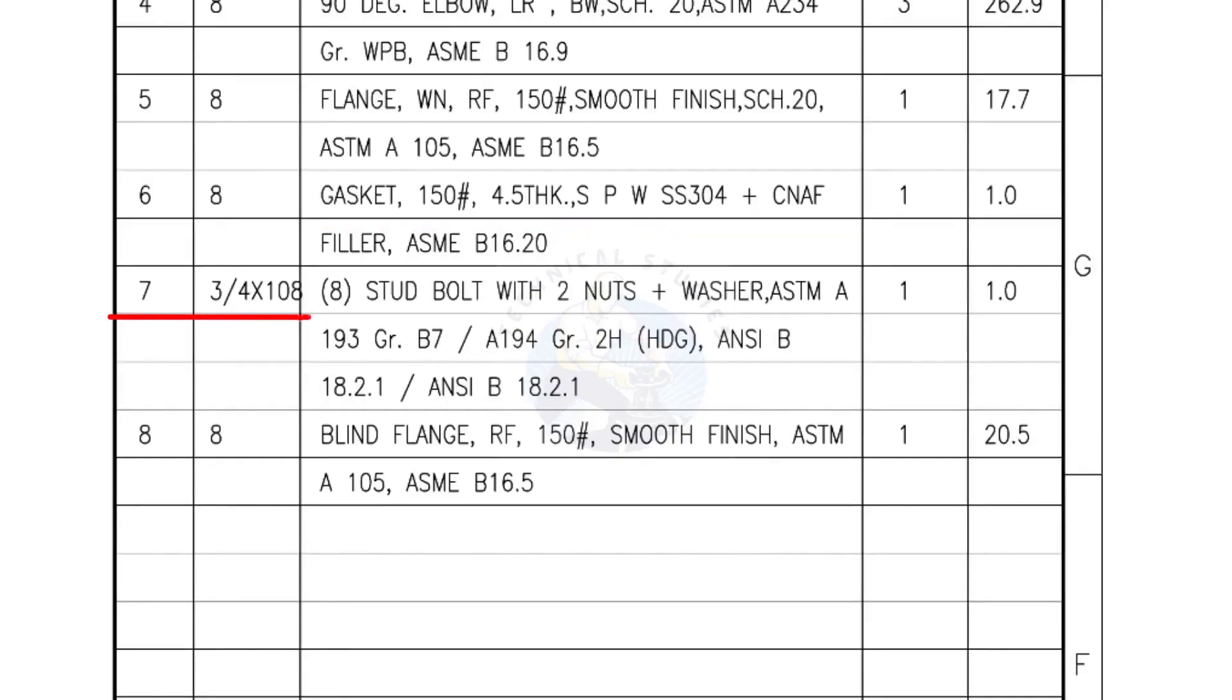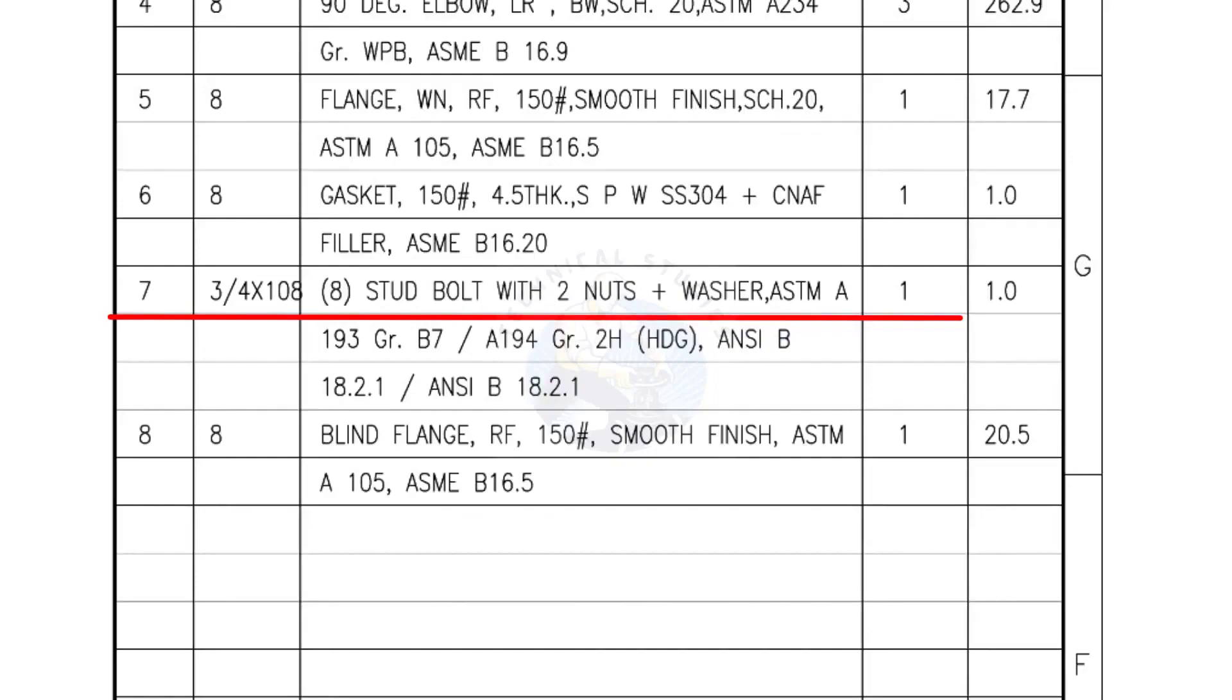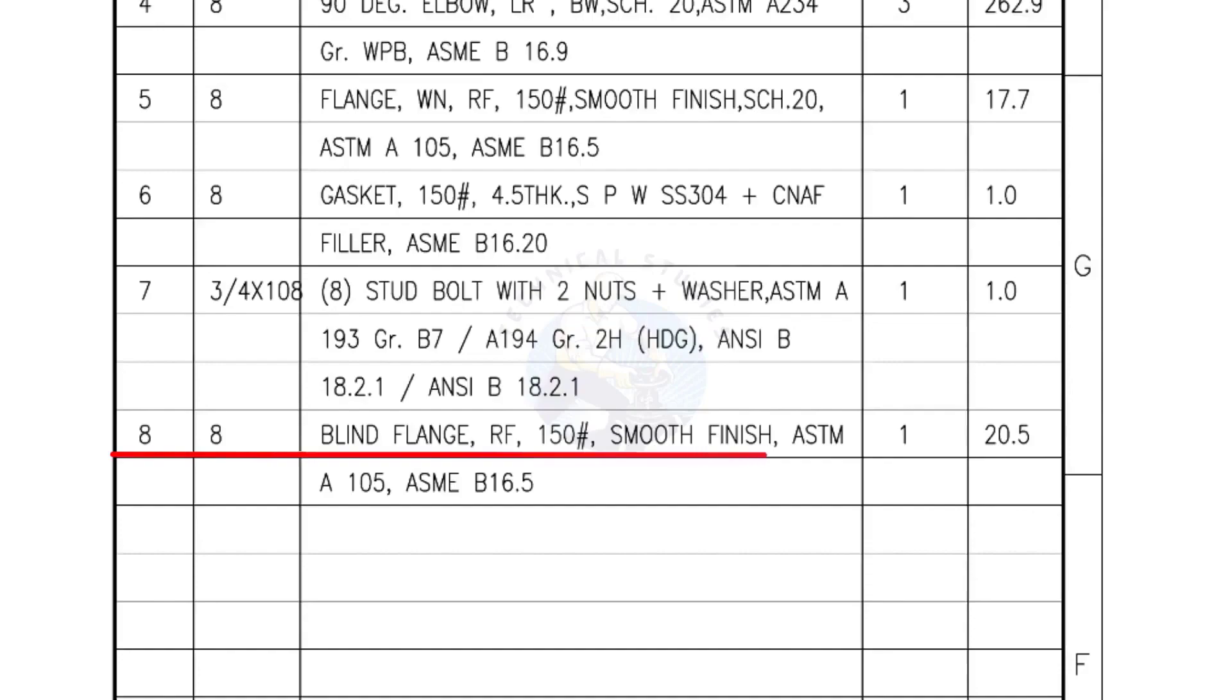Mark number 7, 3/4th inch stud bolts, length is 108 millimeters, nuts and washers, two each for a set, quantity one set of eight numbers. Mark number 8, blind flange, raised face, 150 pound, smooth finish, quantity one number.